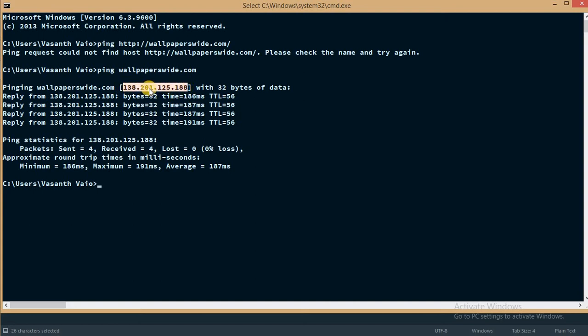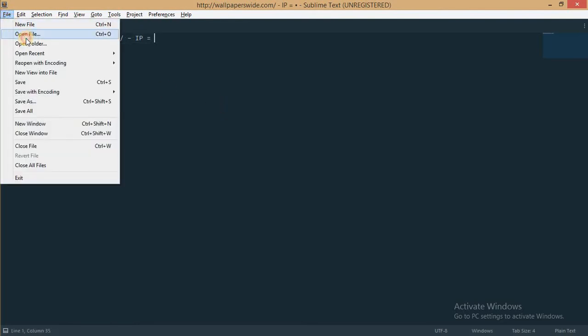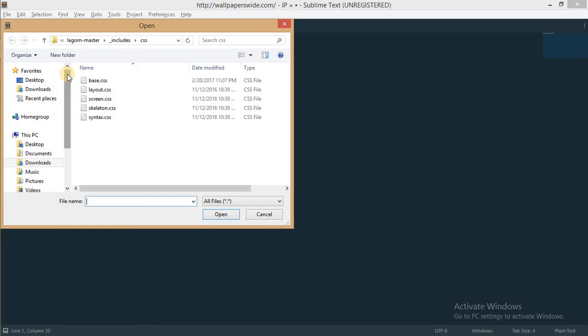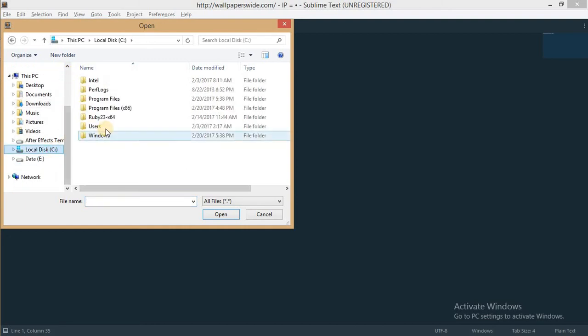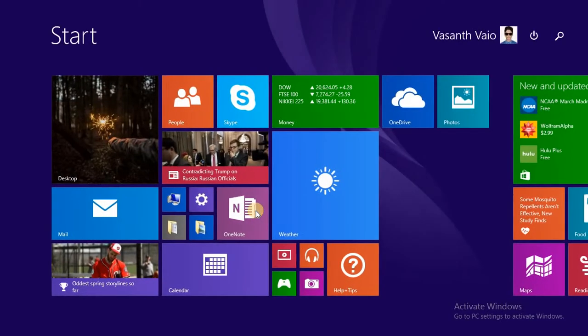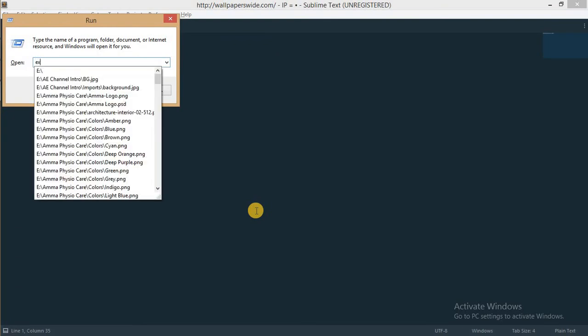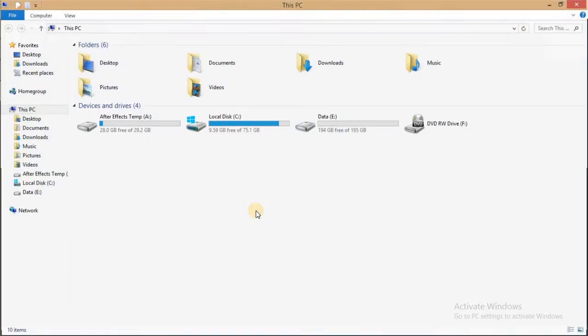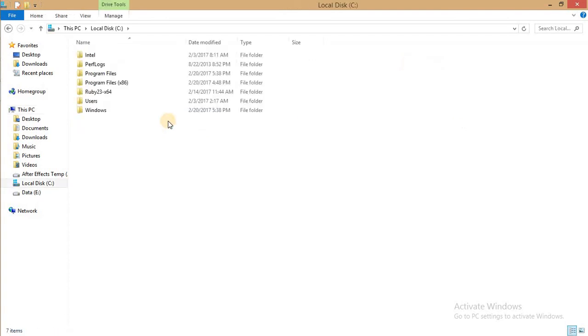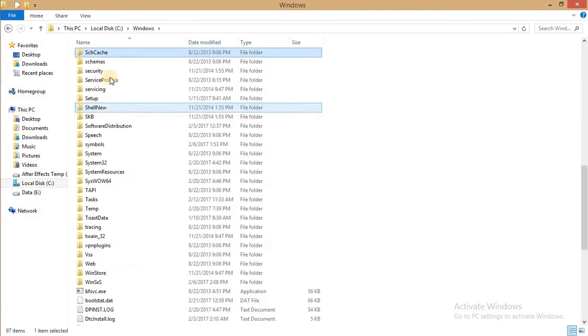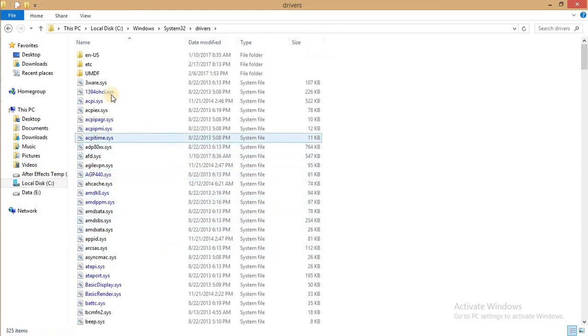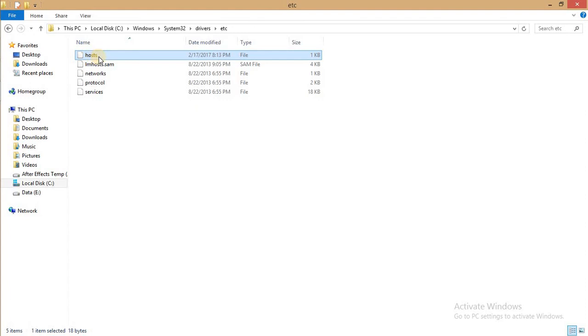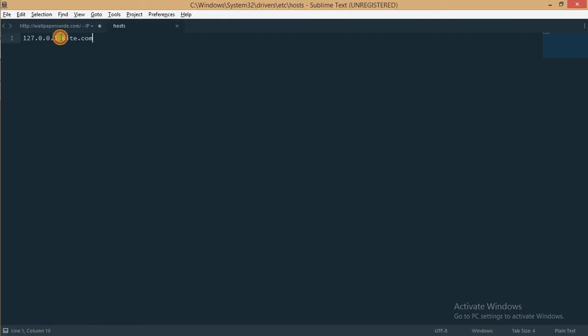Now again go back to the code editor here, then go to File > Open, or you can do this with even Notepad or if you have some other text editor, that doesn't matter. Only thing you should know is where the file is located. So the hosts file is located at C:\Windows\system32, then you will have a folder called drivers, in that you will have a folder called etc, and in that you will find this hosts file.